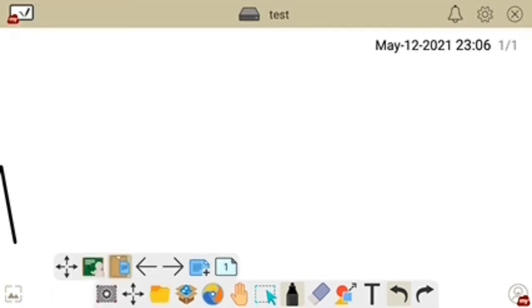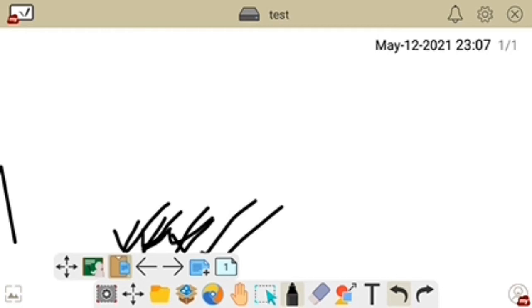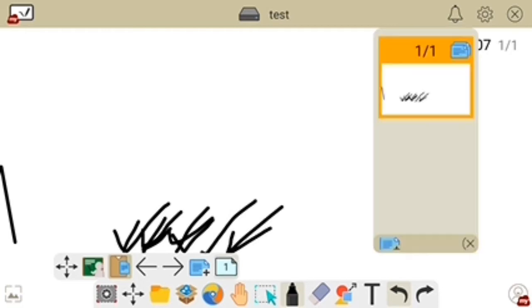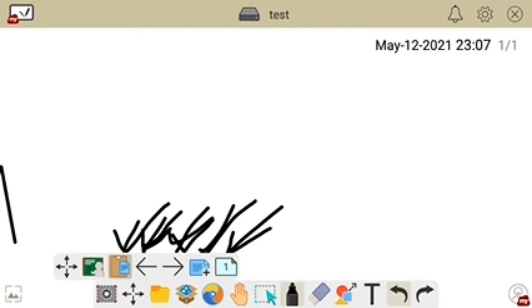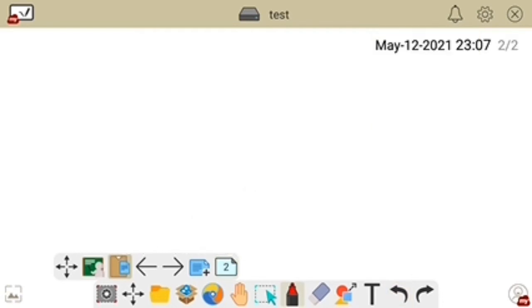The third option is paste. Then there is a previous page button and a next page button. There is also a button to create a new page. In the top right corner you can see the total number of pages — currently there is only one page. By clicking the add option, you can add more pages.